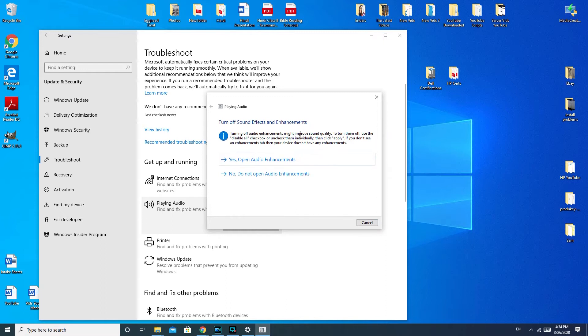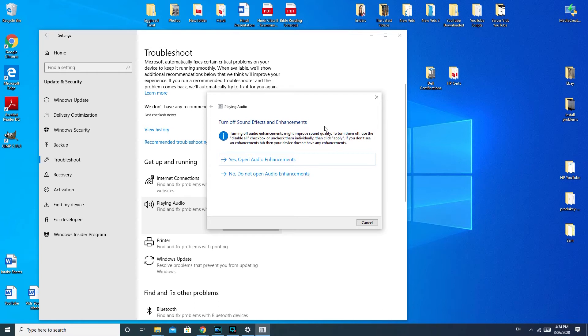Alright, now. This part of the troubleshooter where it says turn off audio enhancement might improve sound quality. If you turn them off, use the disable all check box. Now, this is good for if, say, your speakers are scratchy, having some sort of cutting in and out problem.